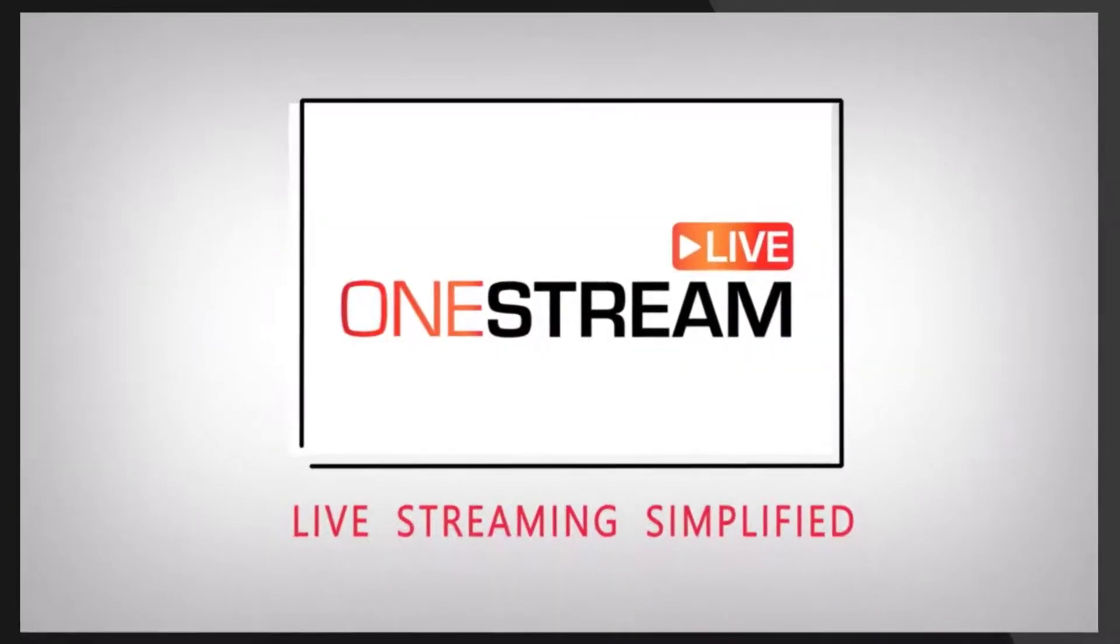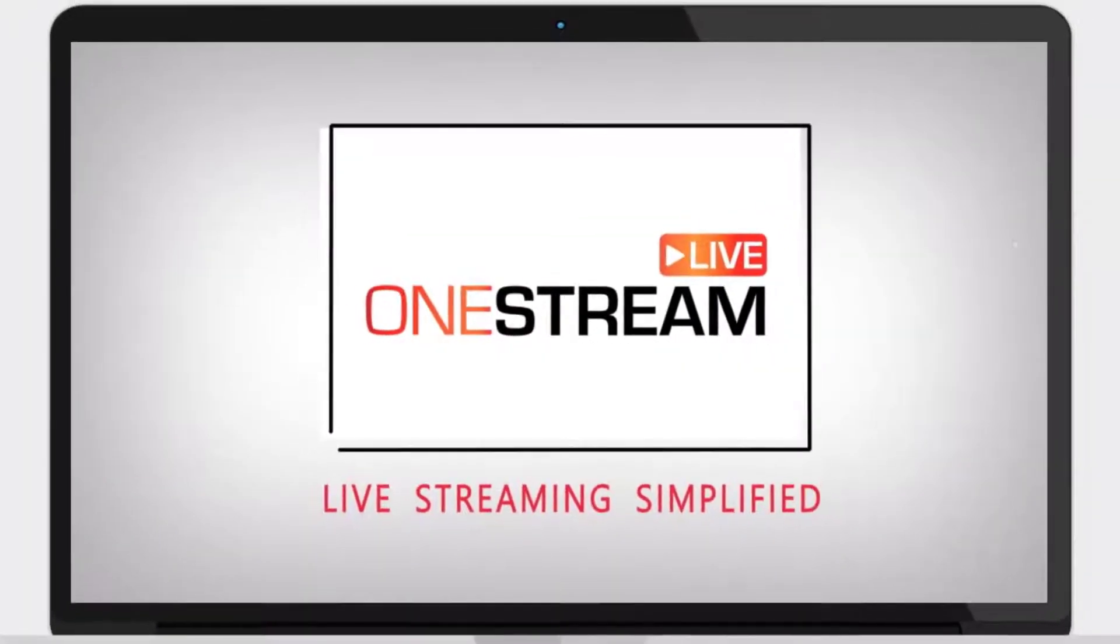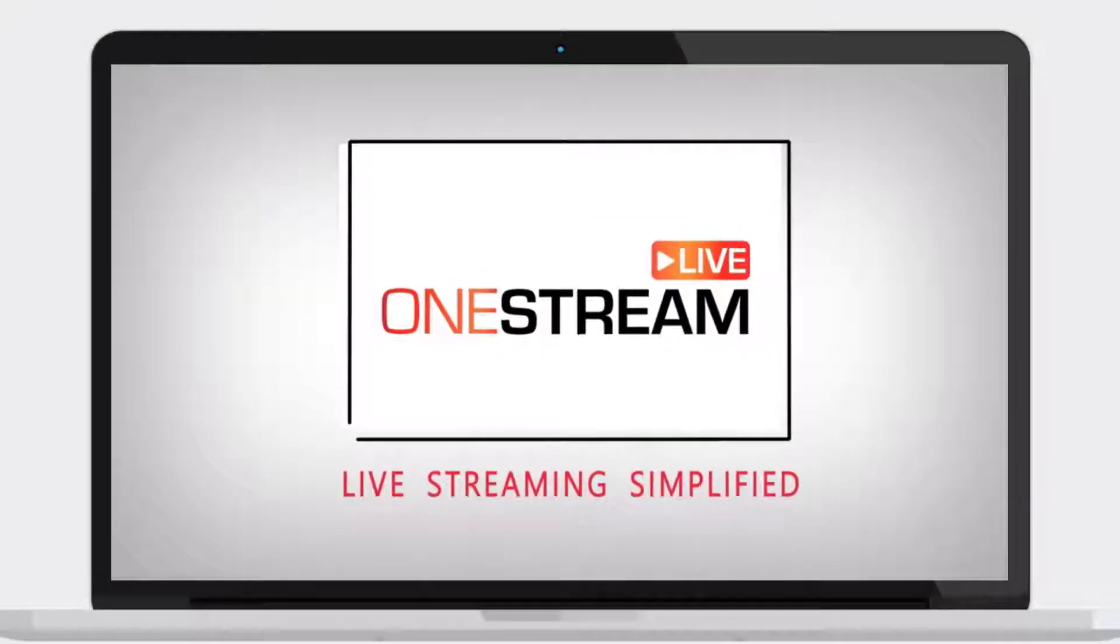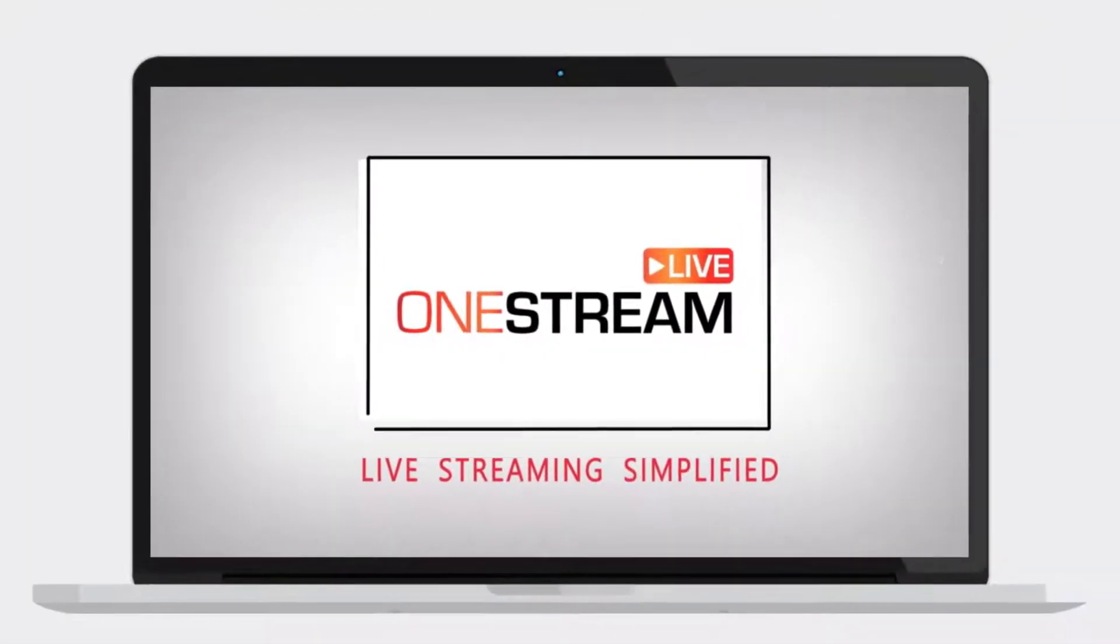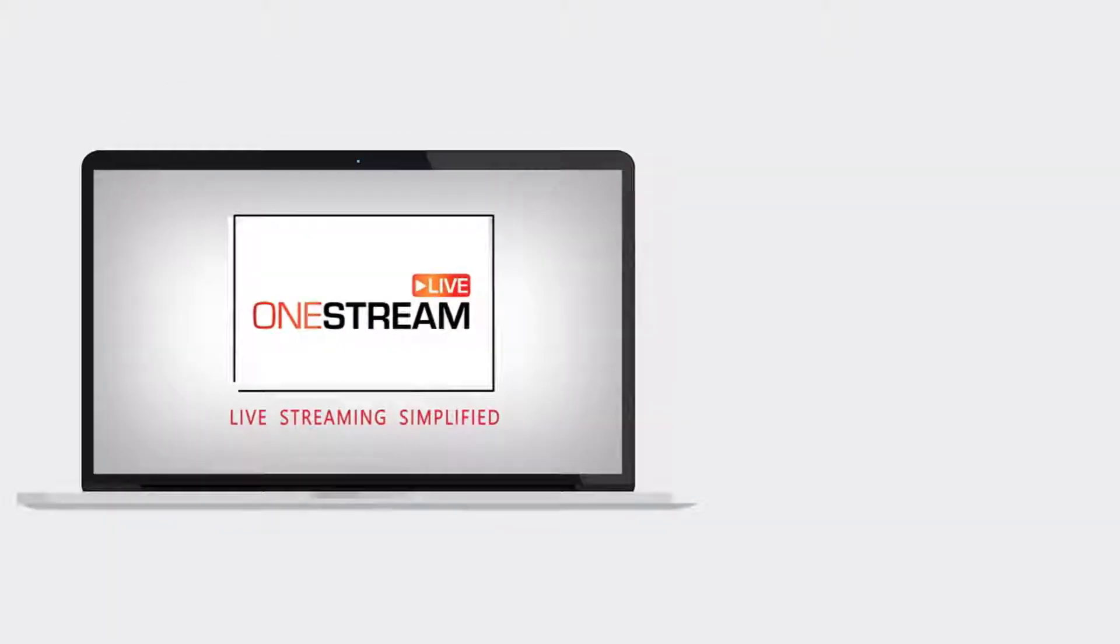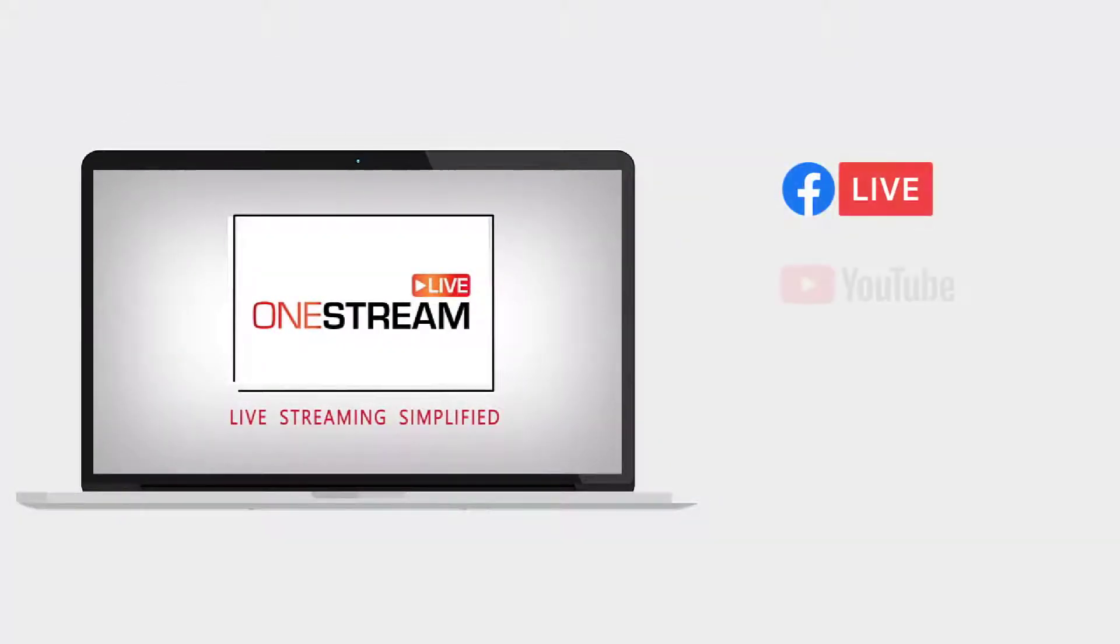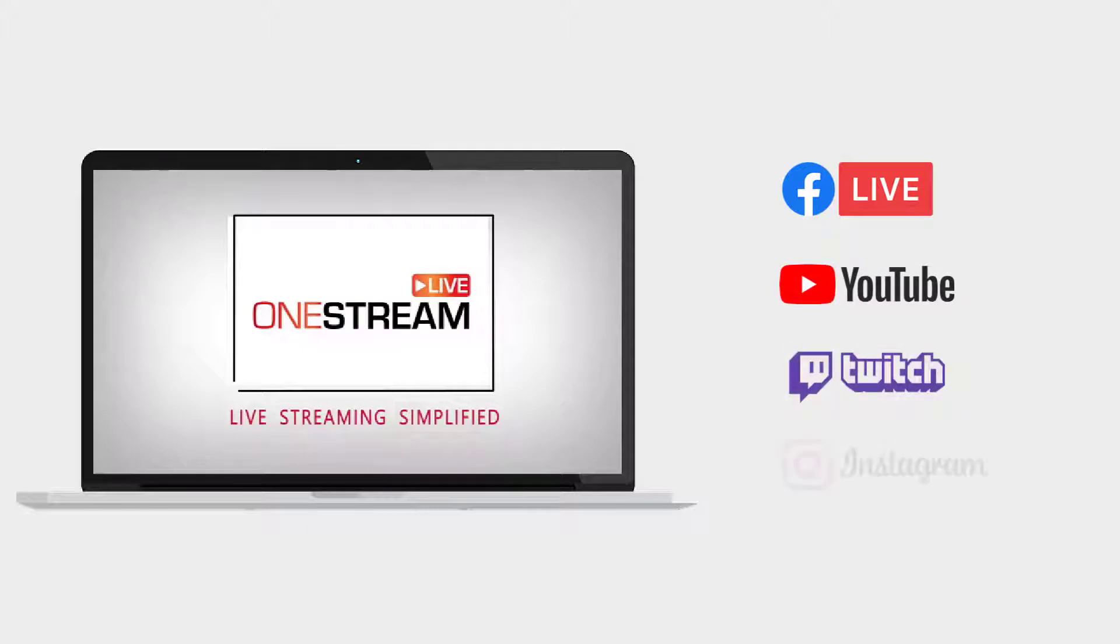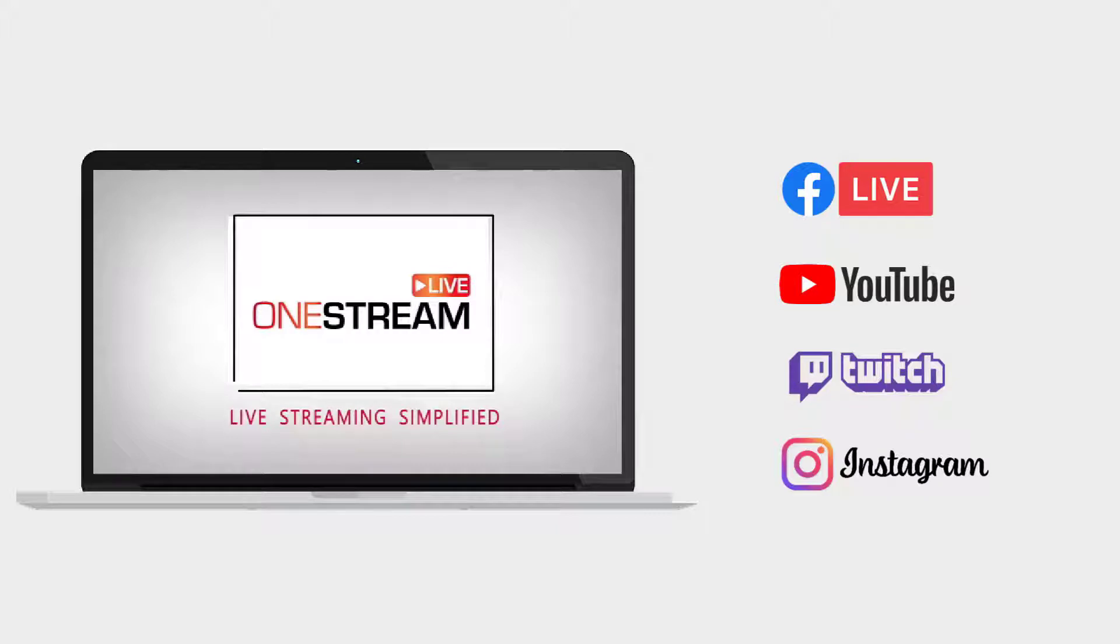Welcome to OneStream. With OneStream, you can schedule and live stream your pre-recorded videos to social media like Facebook, YouTube, Twitch, Instagram, and many more, all without installing any software. Let's look at how to live stream pre-recorded video on Twitter.